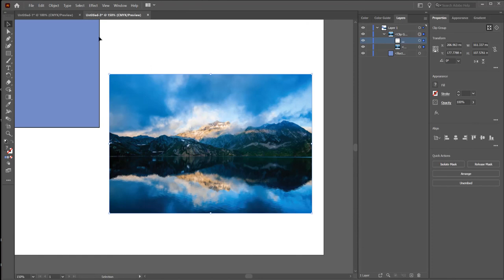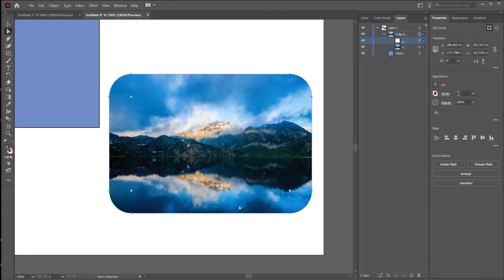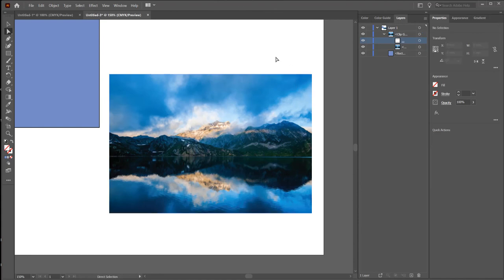Click on the image and click on the Direct Selection Tool. You'll see a little circle appear at each corner. Click and drag, and the image will have rounded corners. You can also select just one specific corner to round individually.